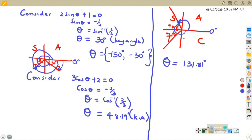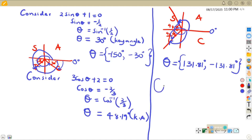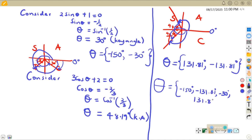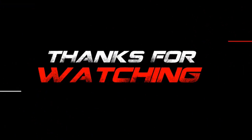For every positive angle there is a negative. The negative version of the second quadrant angle exceeds -180°, so we ignore it. In the third quadrant, the positive version exceeds 180°, so we take the negative (clockwise) version: θ = -(180° + 48.19°) ... giving -131.81°. Arranging all angles from smallest to largest: -150°, -131.81°, -30°, 131.81°.